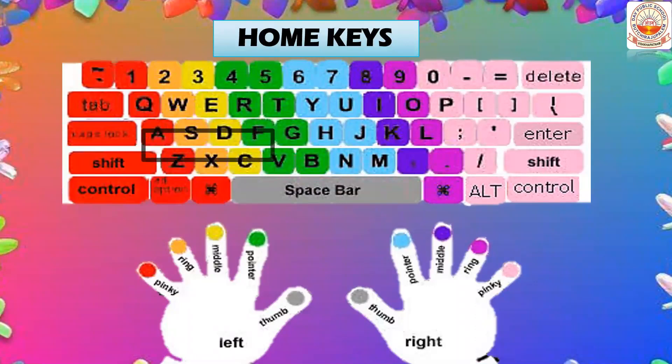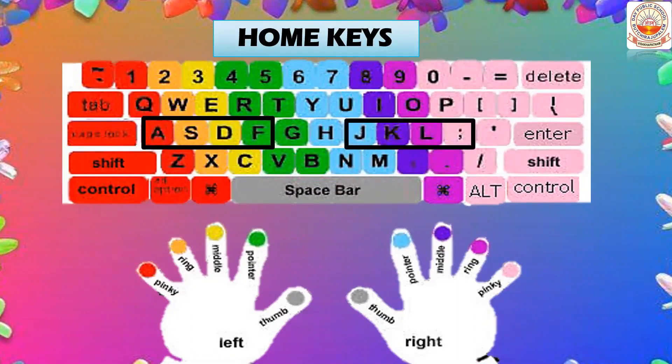You learned the home keys and the placement of your fingers on them. For the letter A, use the left pinky finger; for S, the left ring finger; for D, the left middle finger; and for F, the left pointer finger. On the right side: semicolon uses the right pinky finger, L uses the right ring finger, K uses the right middle finger, and J uses the right pointer finger.